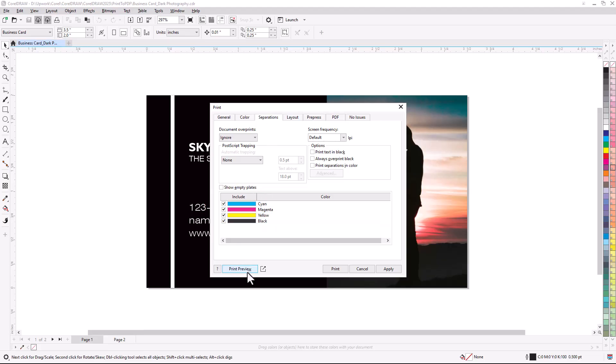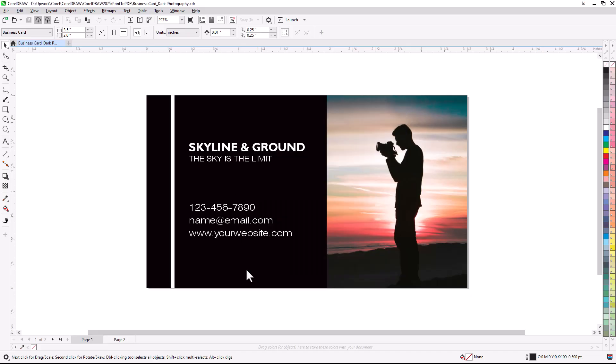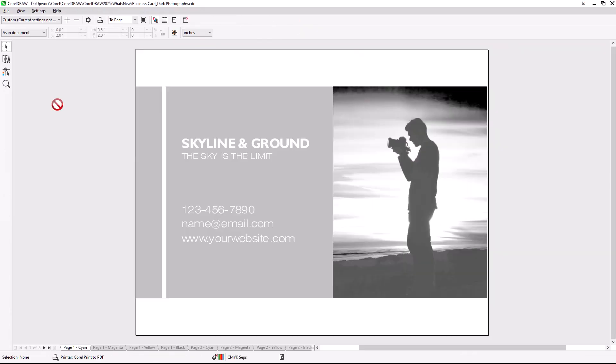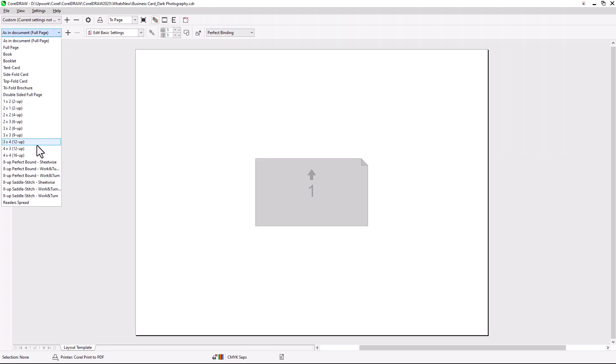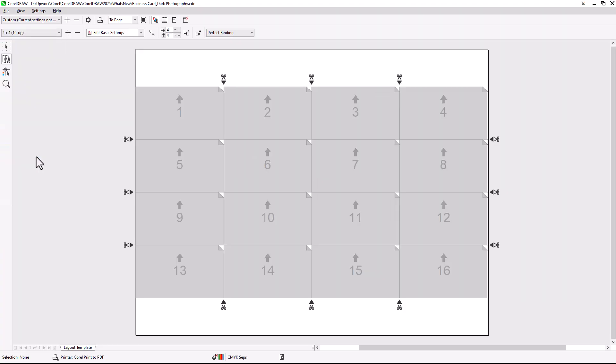The Print Preview window provides access to more advanced settings and a real-time preview of the professional print output. In this example, I'll use In Position Layout settings to set up a print job with 4x4 card rows on a larger sheet.